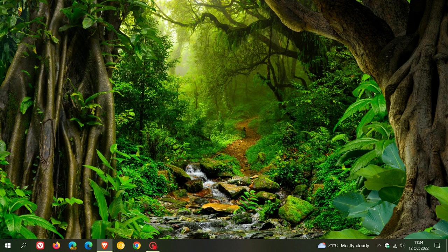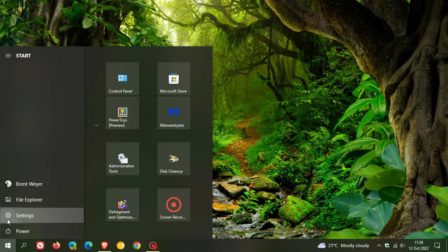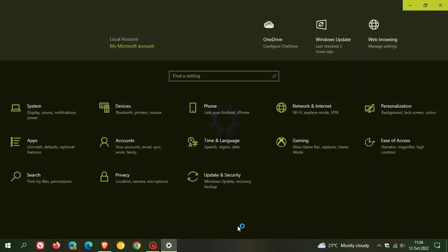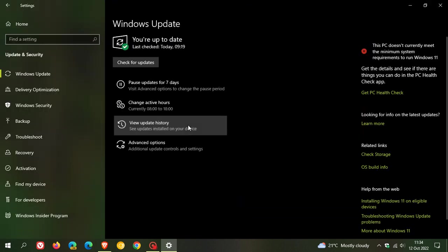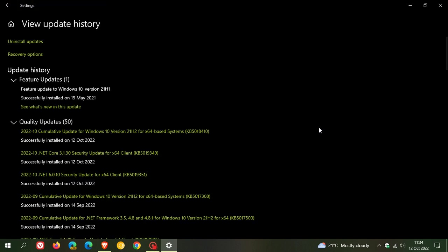The updates that roll out on the second Tuesday of every month, we refer to as Patch Tuesday updates. They are compulsory automatic security updates that will be downloaded and installed automatically onto your device unless you decide to pause the update for a couple of days. That's KB5018410, as mentioned, for Windows 10.